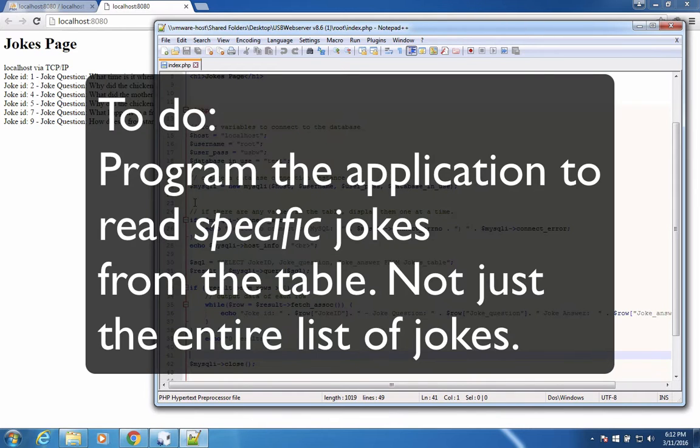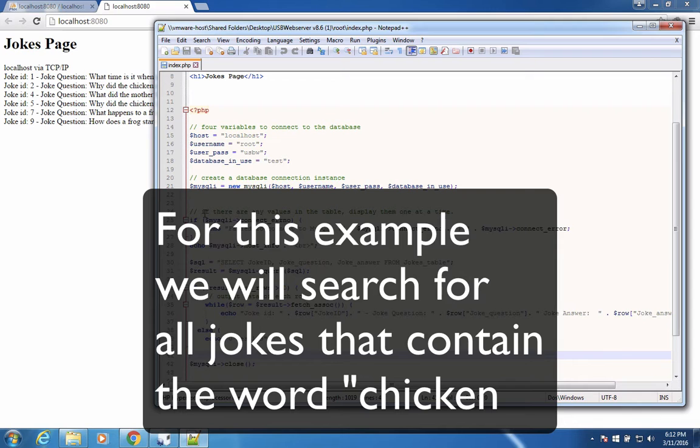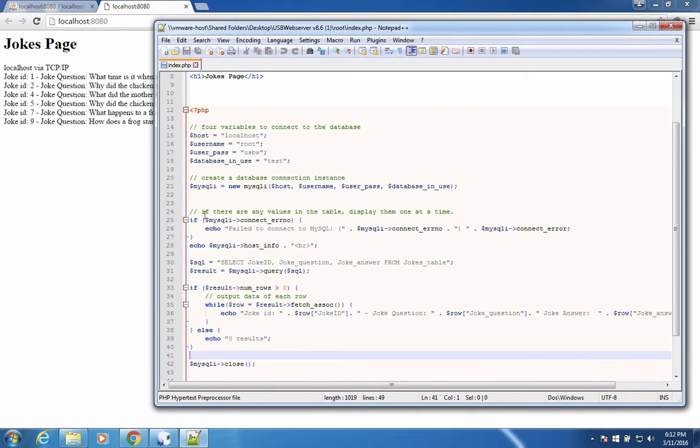And now we're going to read specific jokes from our table, not just the entire list. And so we're going to search in our database for all the jokes that have the word chicken in the question.